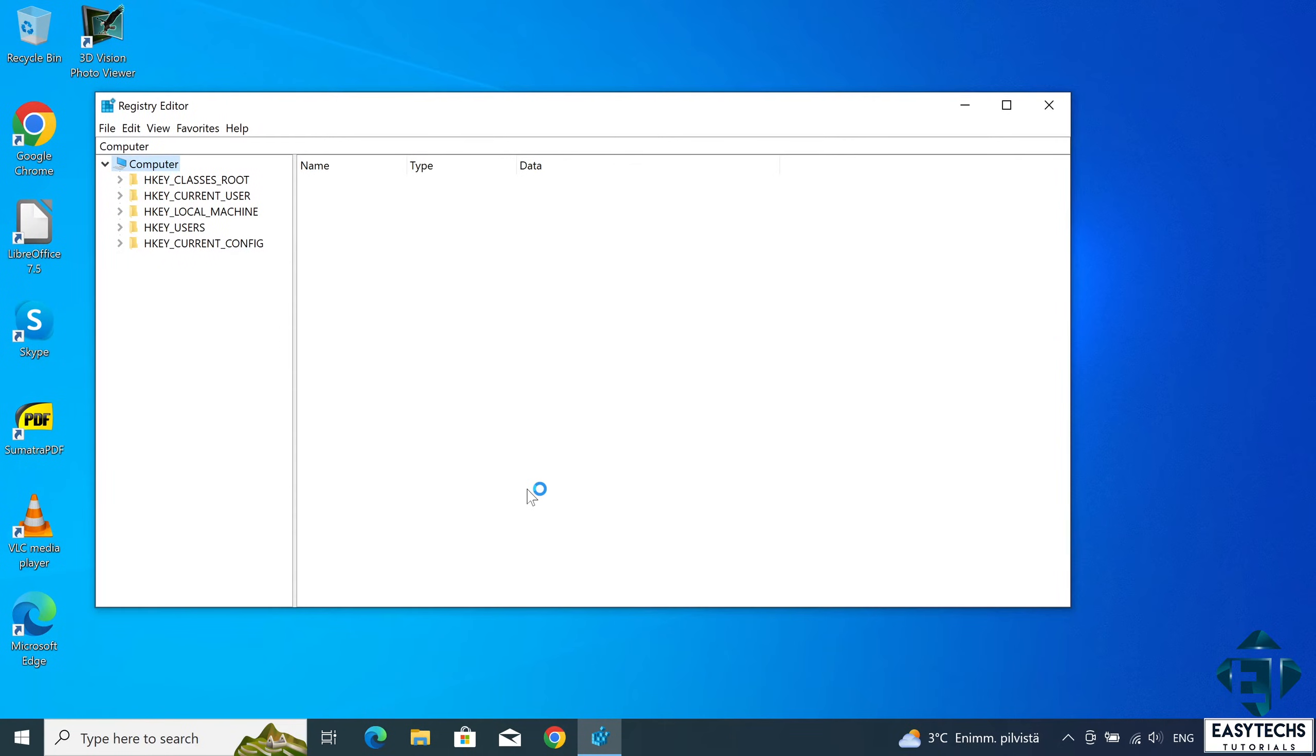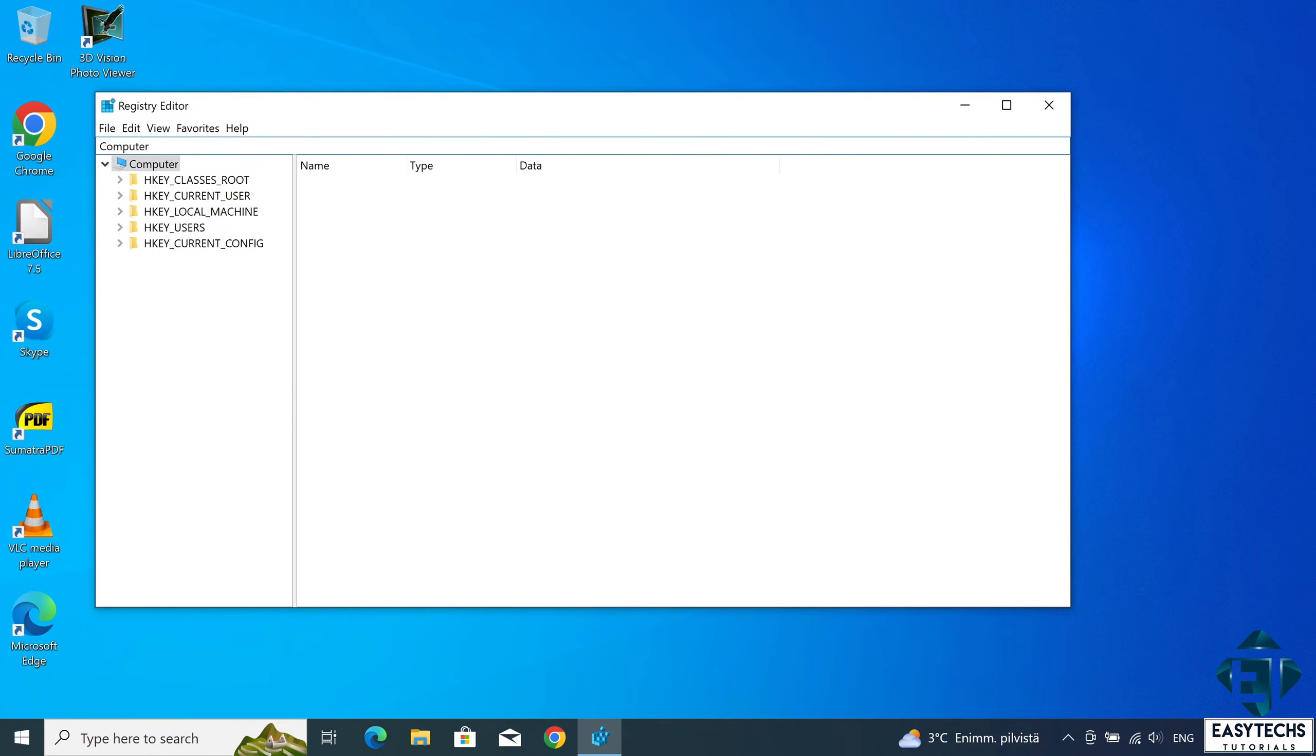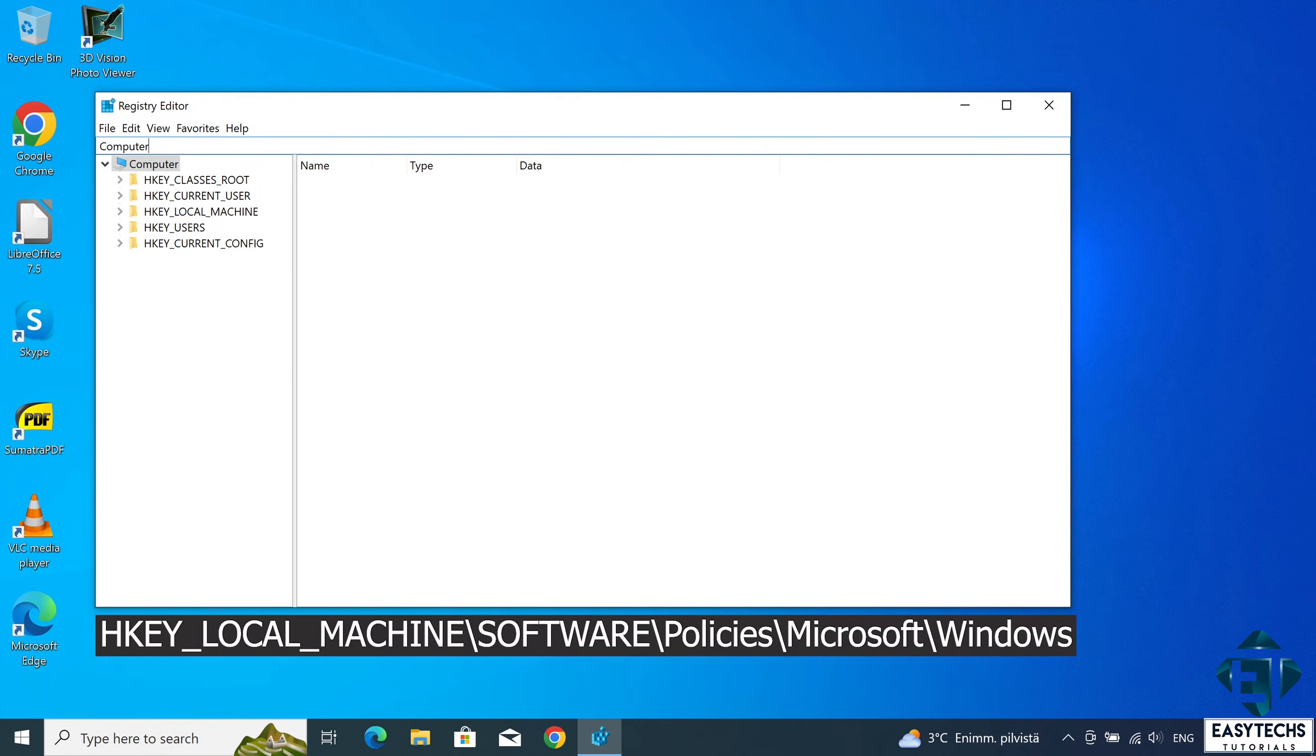Here in the registry editor, now there are different ways to do this. But I prefer to just use the address bar. So here in the address bar, you can simply copy and paste this address. You can find this from the video description. Or you can navigate to the following key.